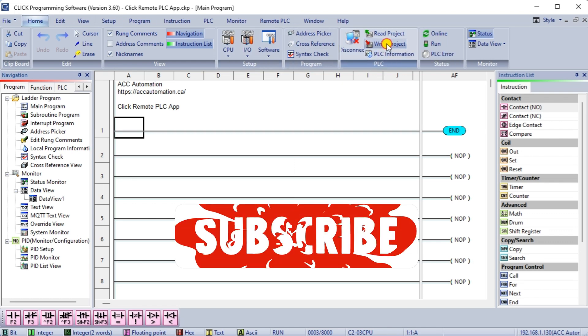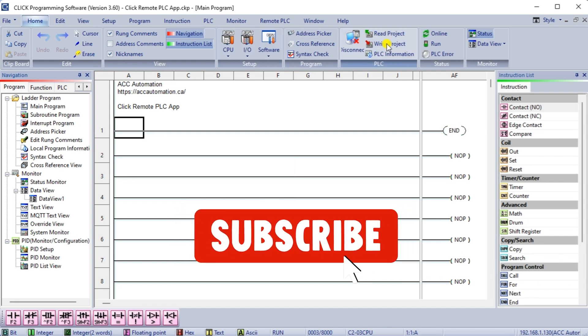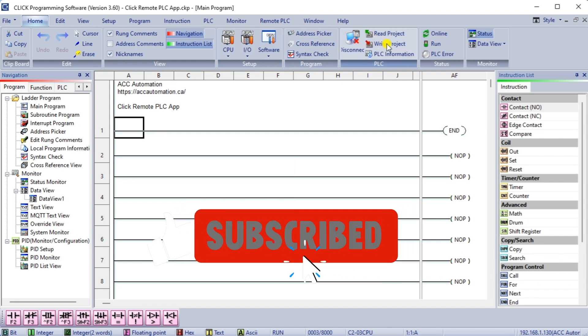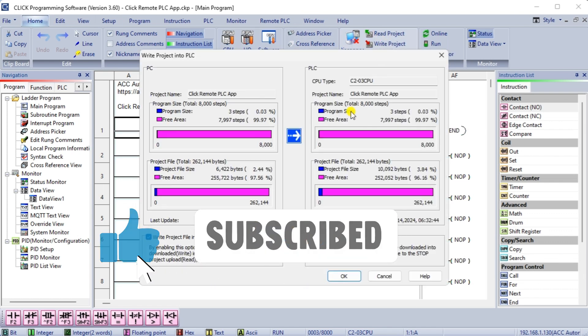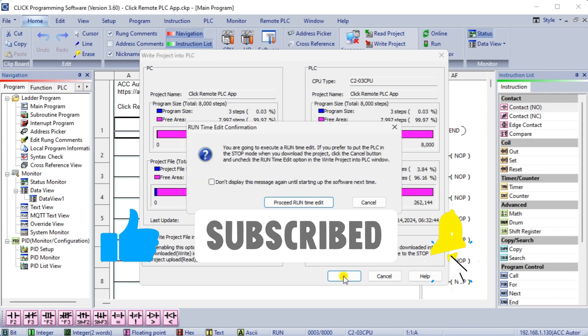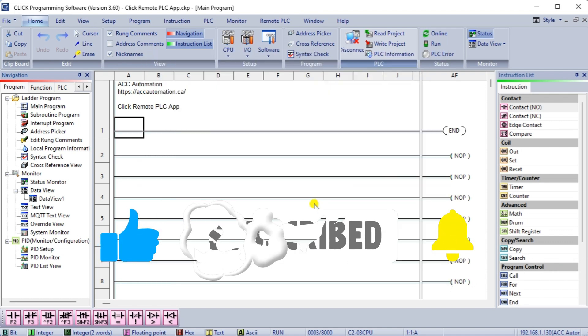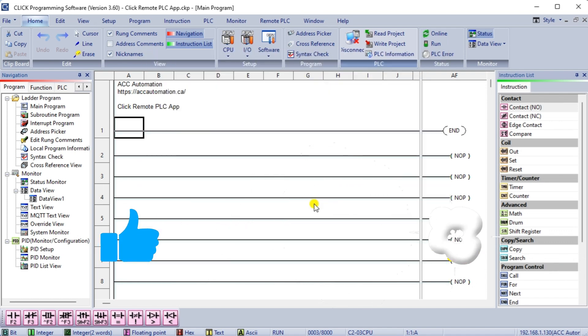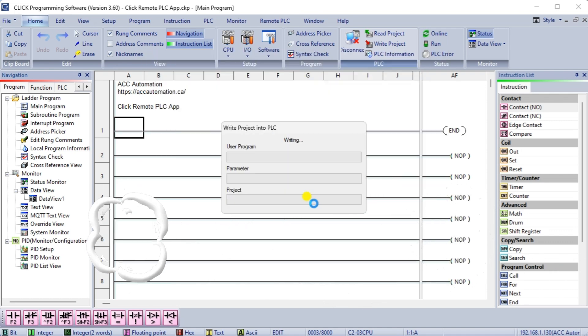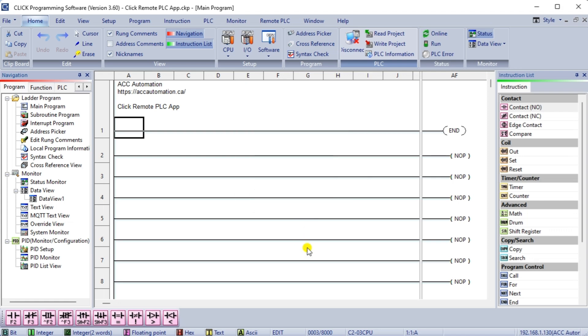If you enjoyed this video, please hit the like button below. Keeping up with the latest automation innovations can be difficult, so make sure you hit the subscribe button to get more videos like this in the future. Remember to click the bell beside your subscription to actually receive those notifications.